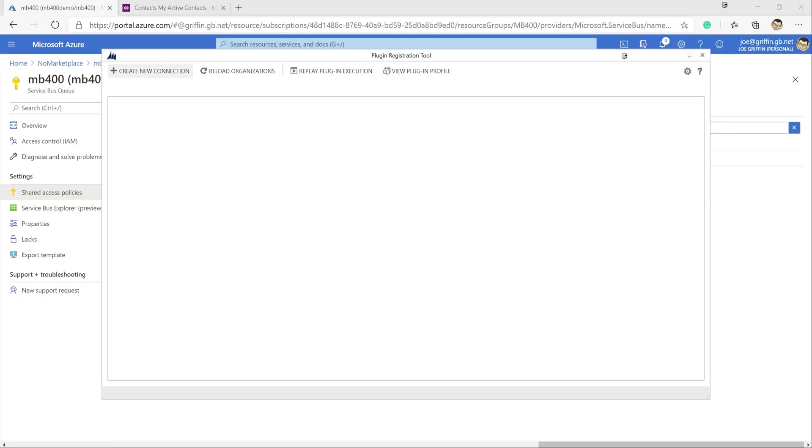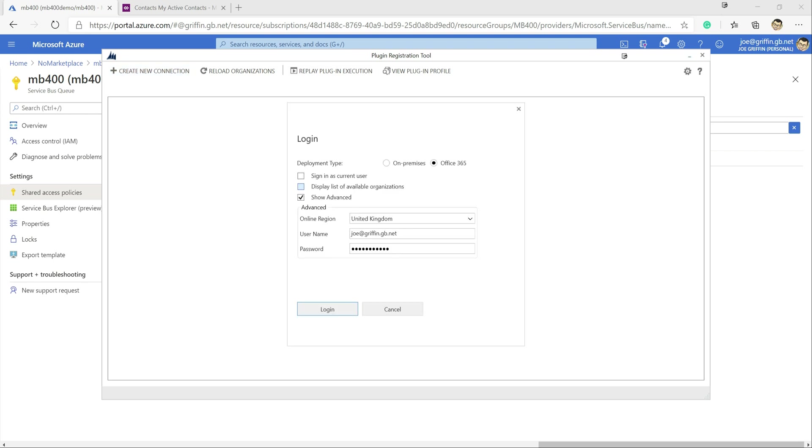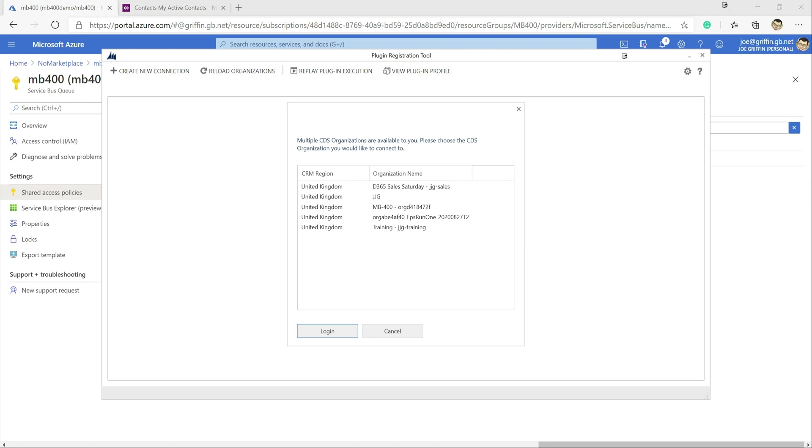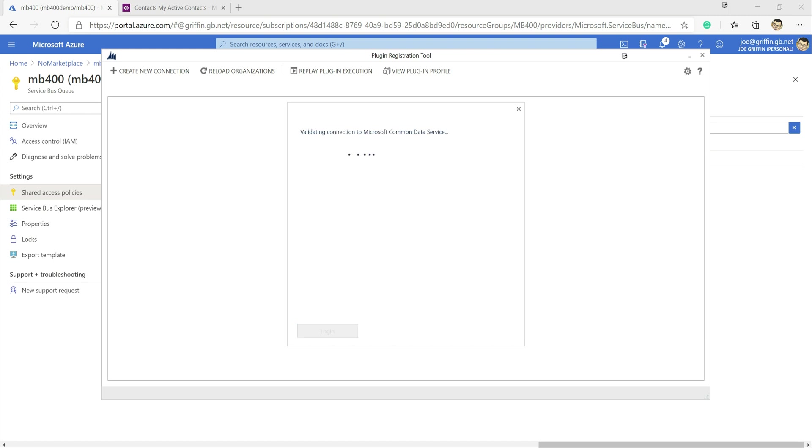So first of all we just need to open up the tool, we create our new connections so we need to get into our instance that we're using, our mb400 instance. So click log in over there, get that in there.